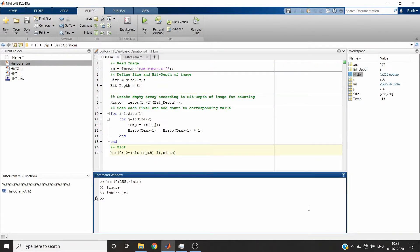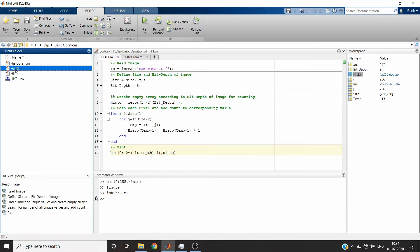Now I will show you the second algorithm. In this method we will find unique values in the image and then count them to plot our histogram. In the first algorithm we used two nested for loops, which takes a little more time. In the second algorithm we will try to reduce the time complexity.